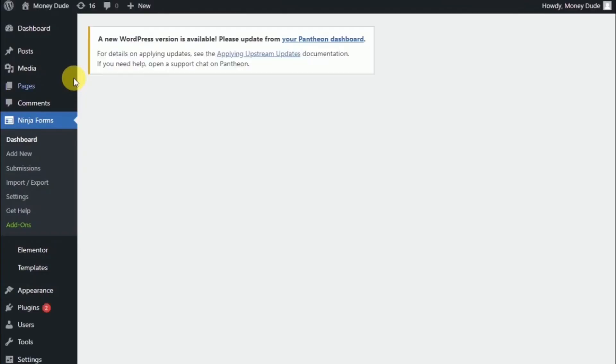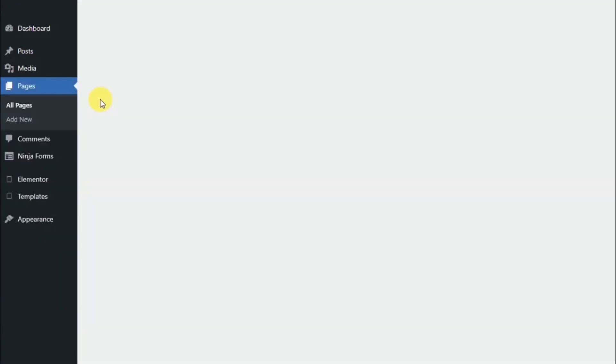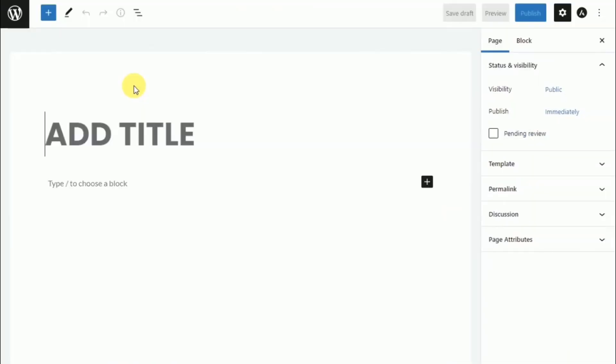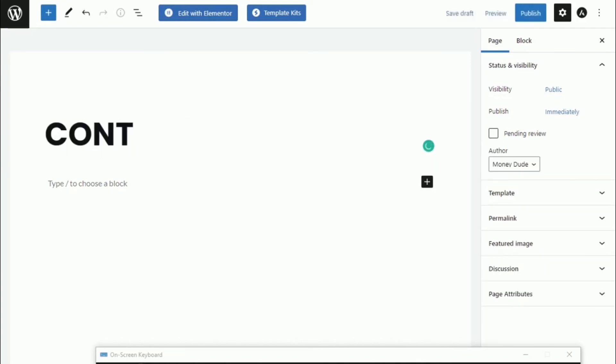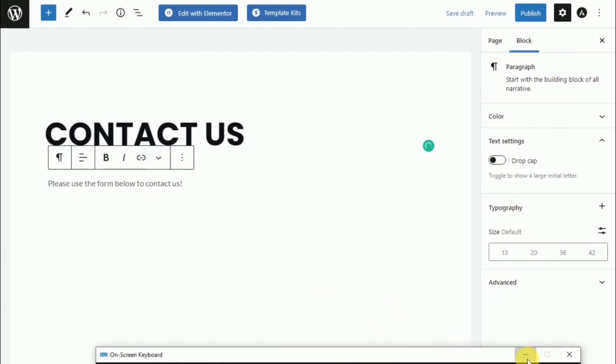So moving on, we should now create a page. Click on pages. And there. And we will call it for now. Contact us. And we'll put in, please use the form below to contact us.